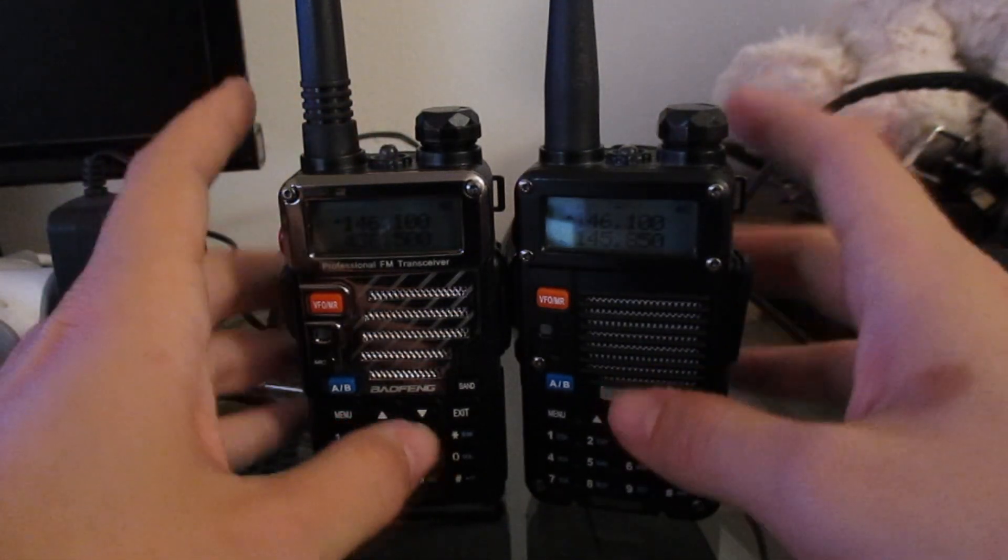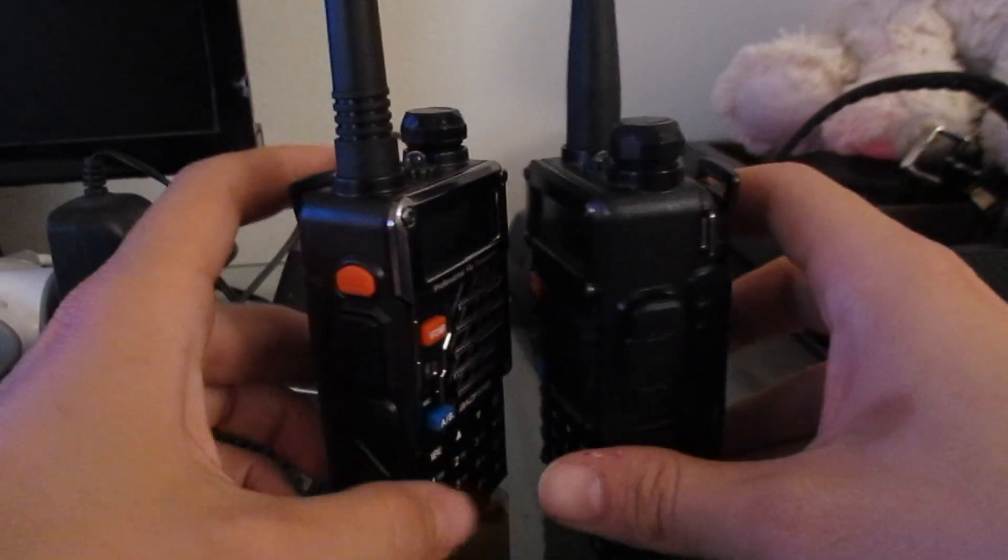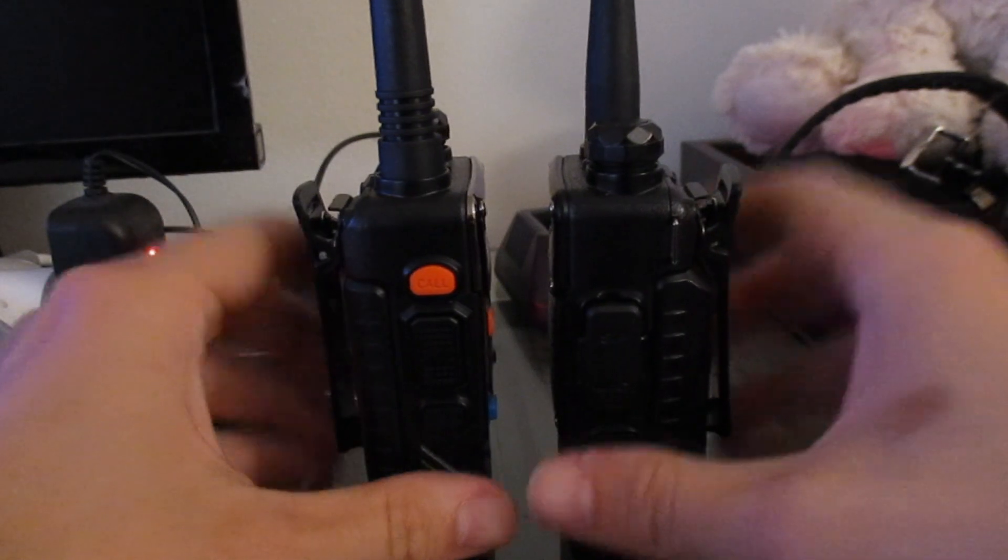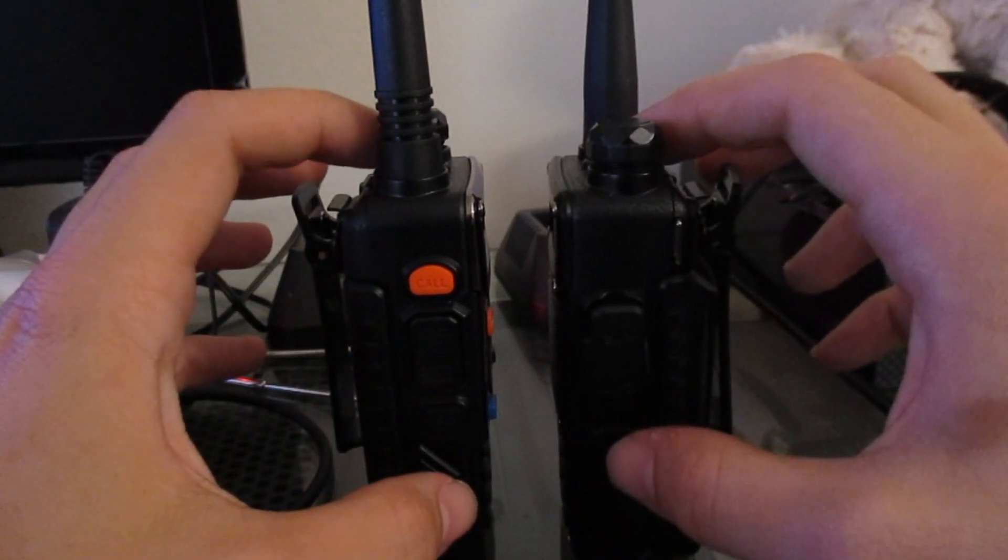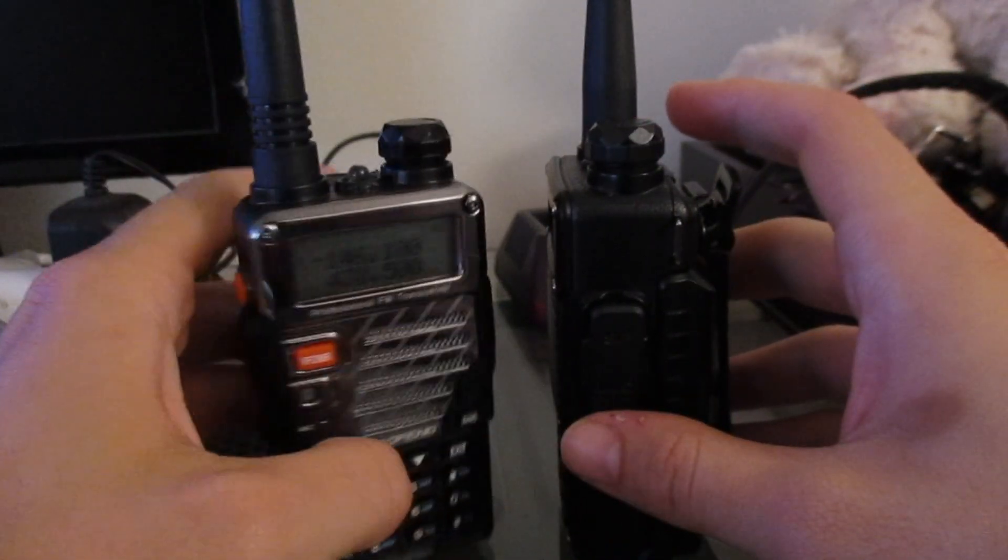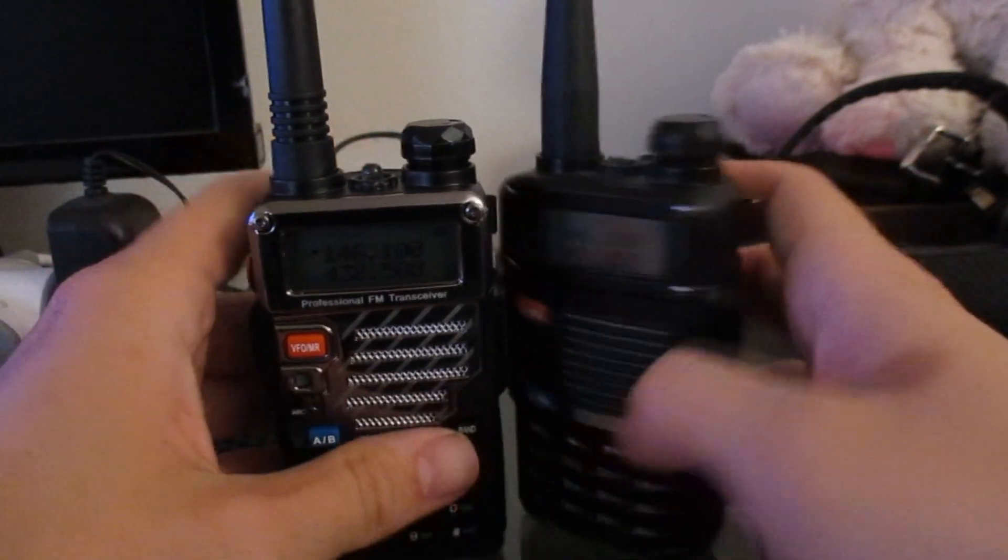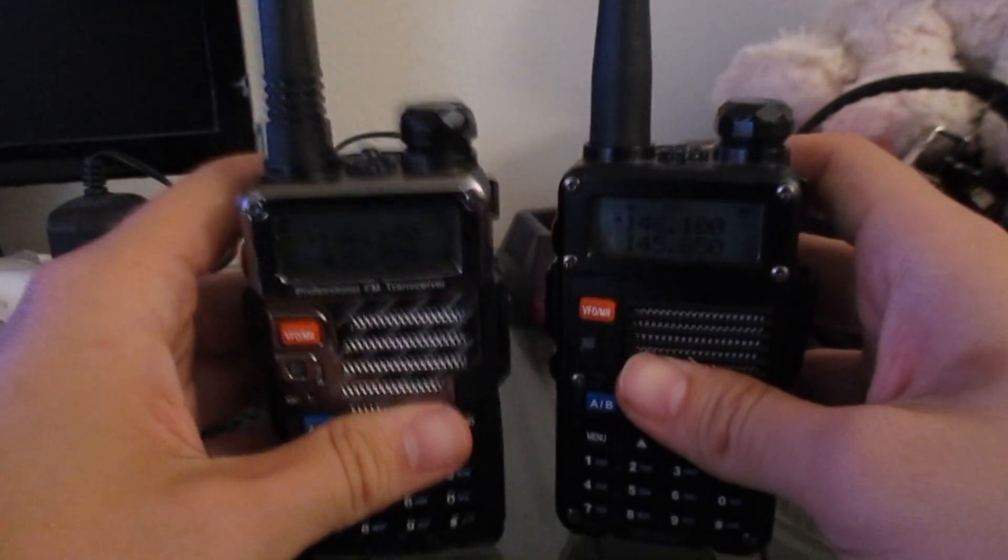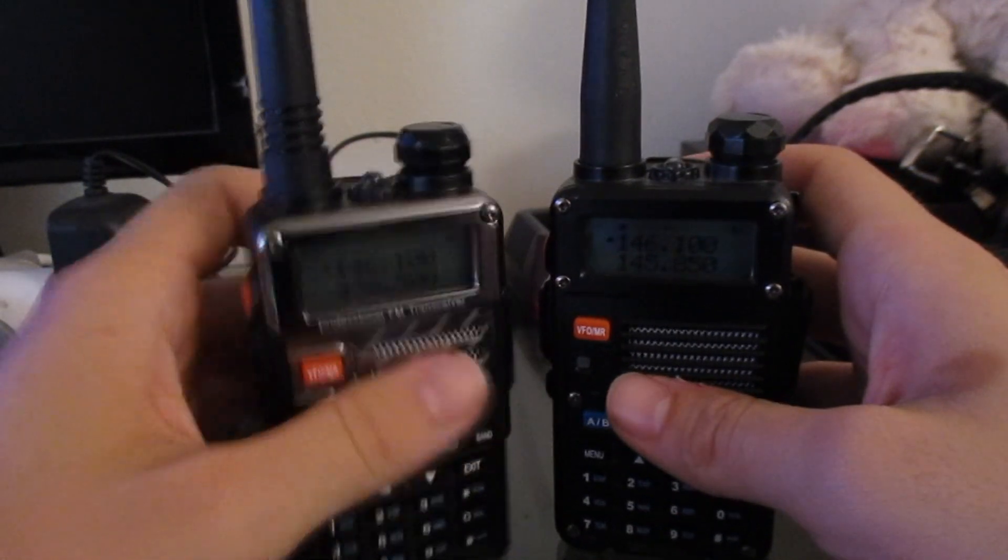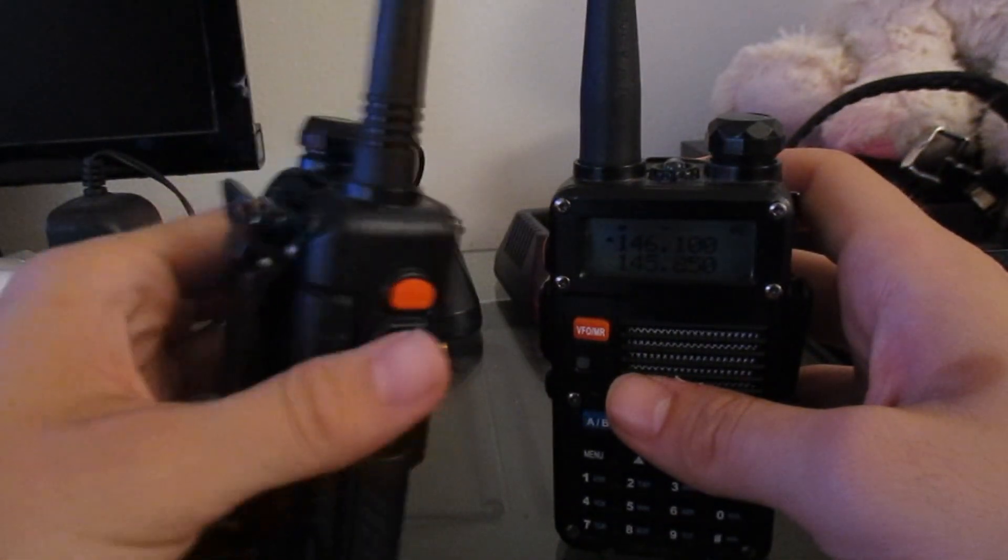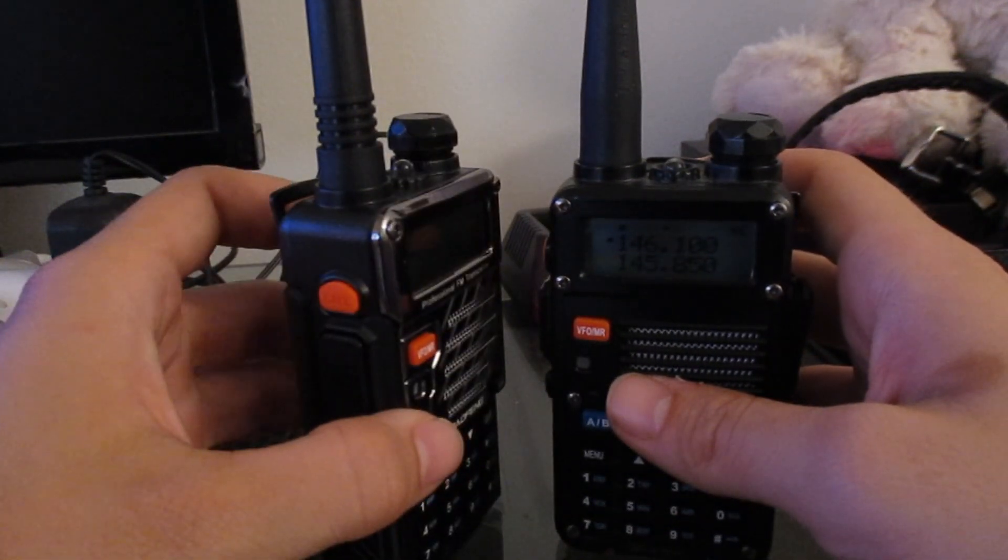Comparing these two radios, right off the bat you notice that the F8HP is much thicker than the UV5R Plus. You can also notice a bit of a weight difference, and you can definitely tell that the UV5R Plus is much slimmer in the hand.